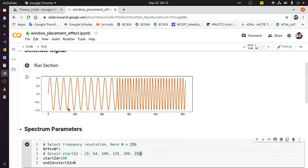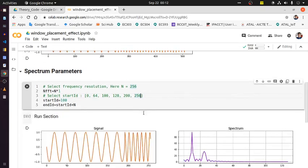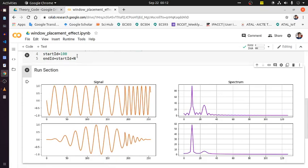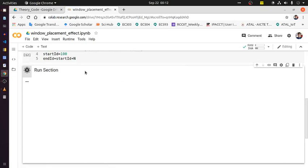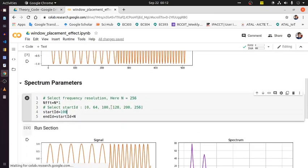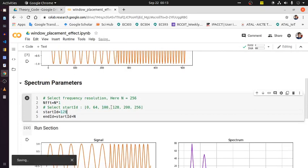Now starting from sample 100 — so 100 plus 256 means samples 100 to 356 — this puts us midway through the signal. Running this section, more or less both contributions appear roughly comparable, but the low-frequency duration is still more, so it still has the same dominant low-frequency effect.